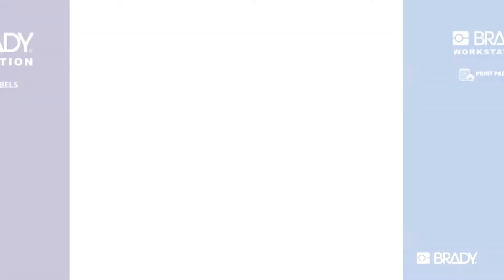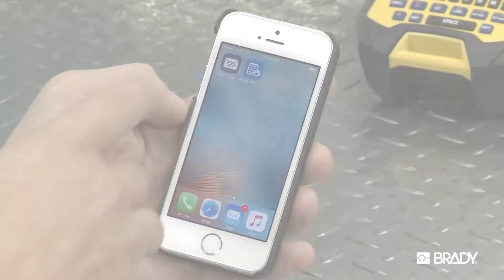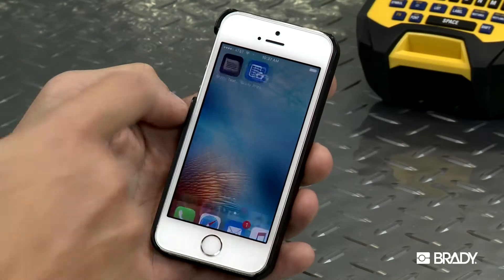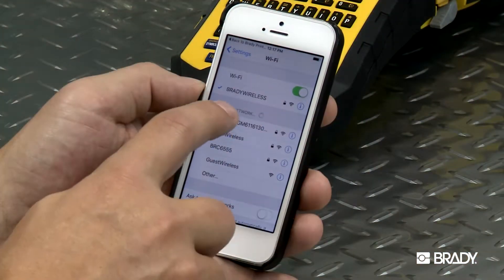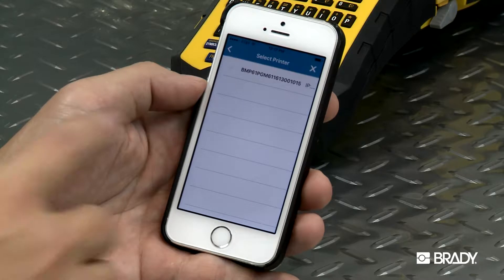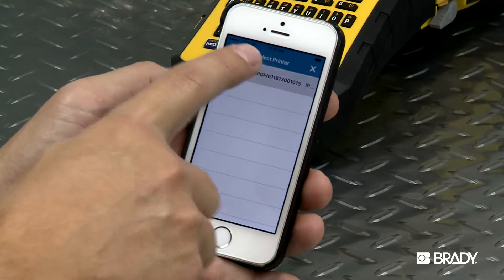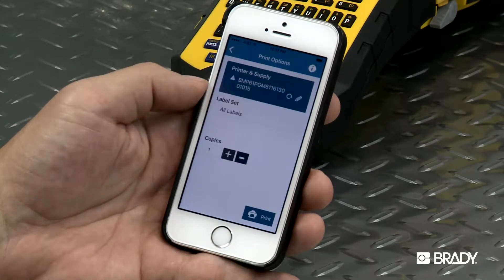There are two free Brady applications you can download for your Apple mobile device: Text Labels and Print Partner. This video shows how to install and set up these apps on your Apple device. For this tutorial, we'll connect the app to the Brady BMP61 printer.